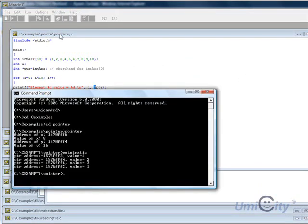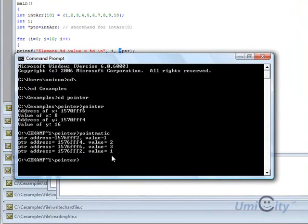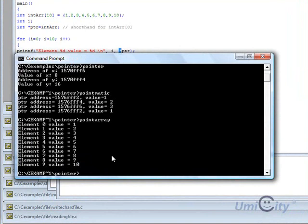And we're going to go to the command prompt again. Now what did we call this one? We called it point array. So point array.